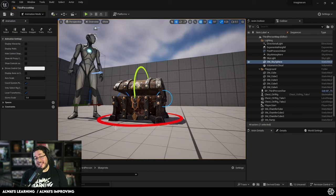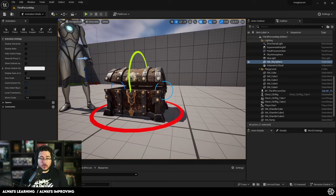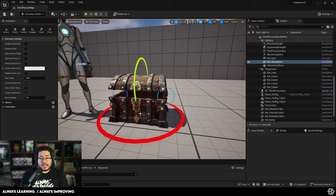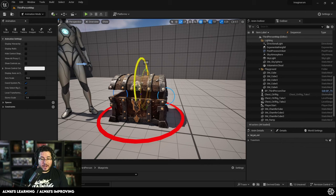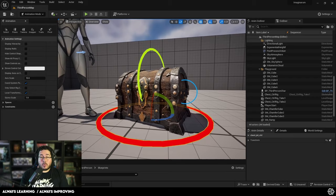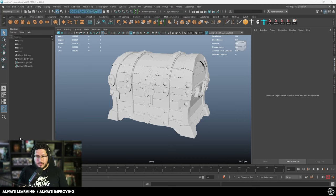Hi guys, welcome to another video here in the channel. Today we're going to be taking a look at rigging. Rigging is one of those things that can be a little bit tricky, but I'm going to be showing you a very cool process that's going to make this a lot simpler. We're going to go through creation of the joints, skinning of the element, and we're going to be creating the control rig here inside of Unreal.